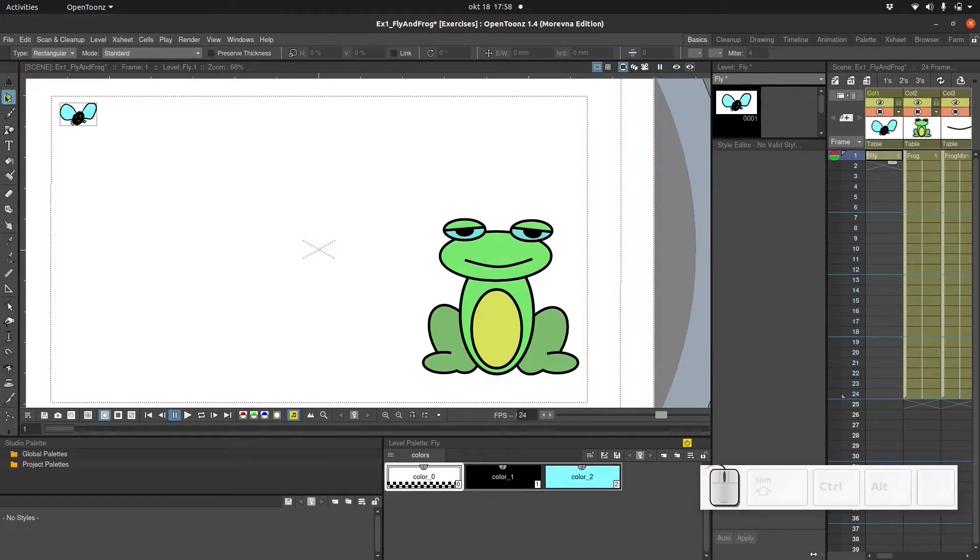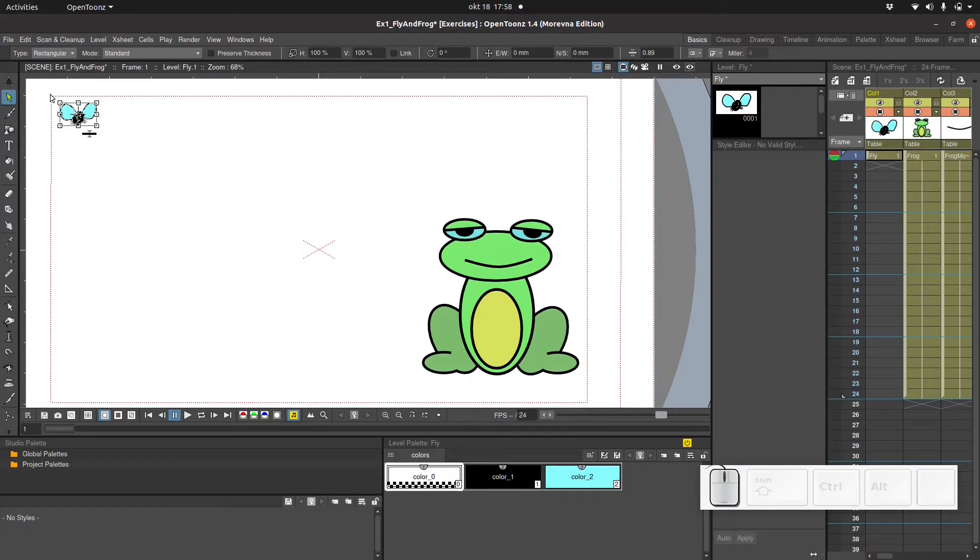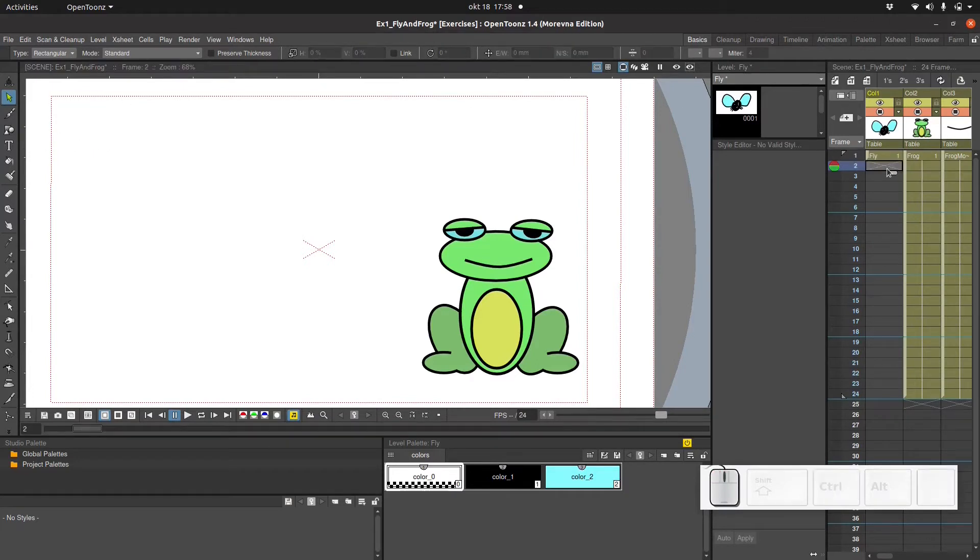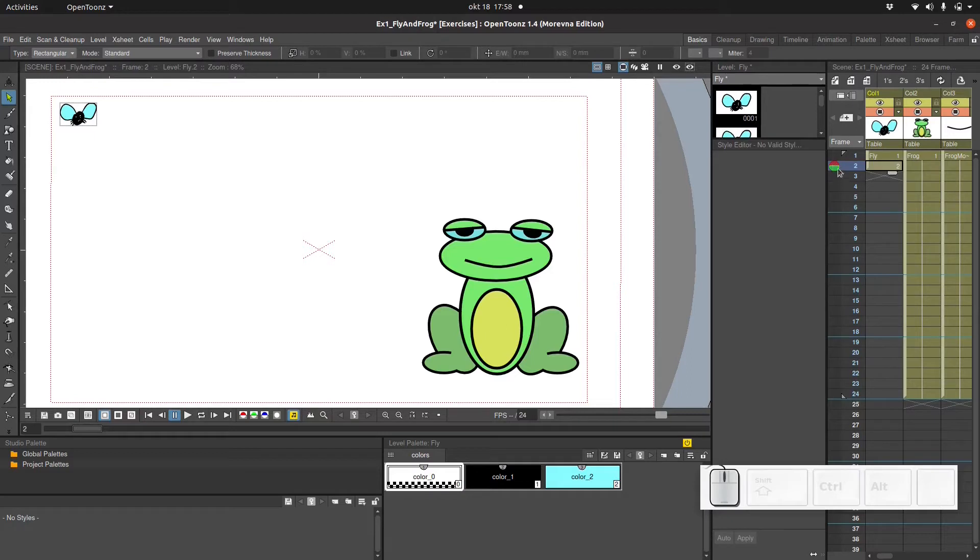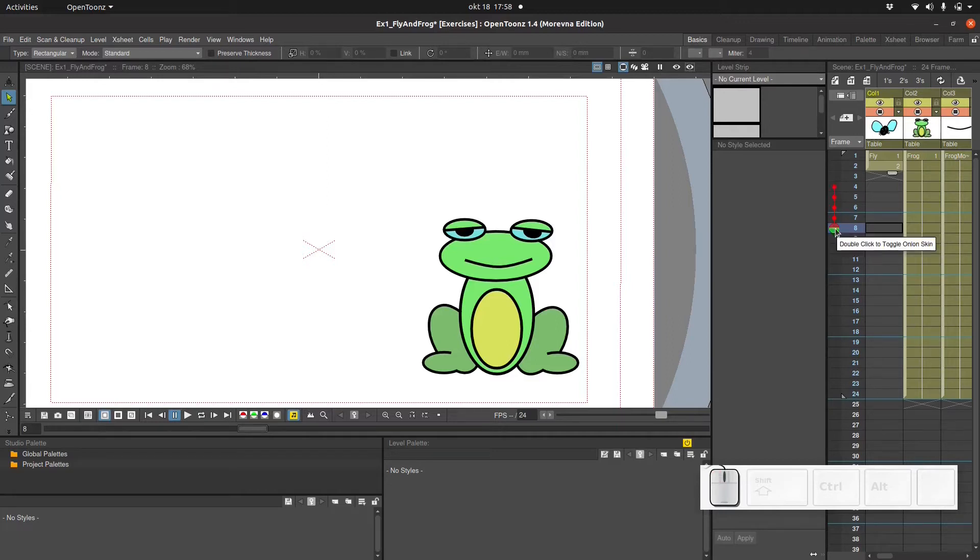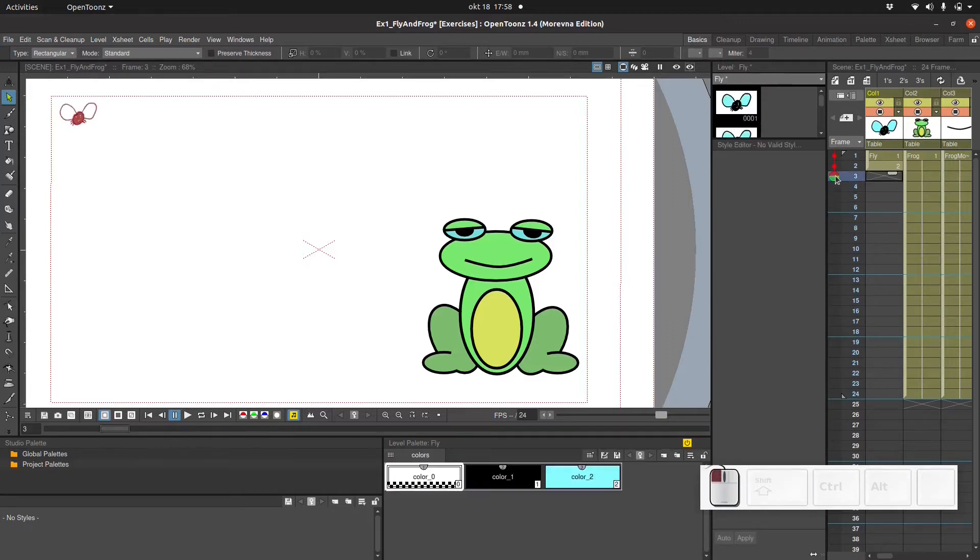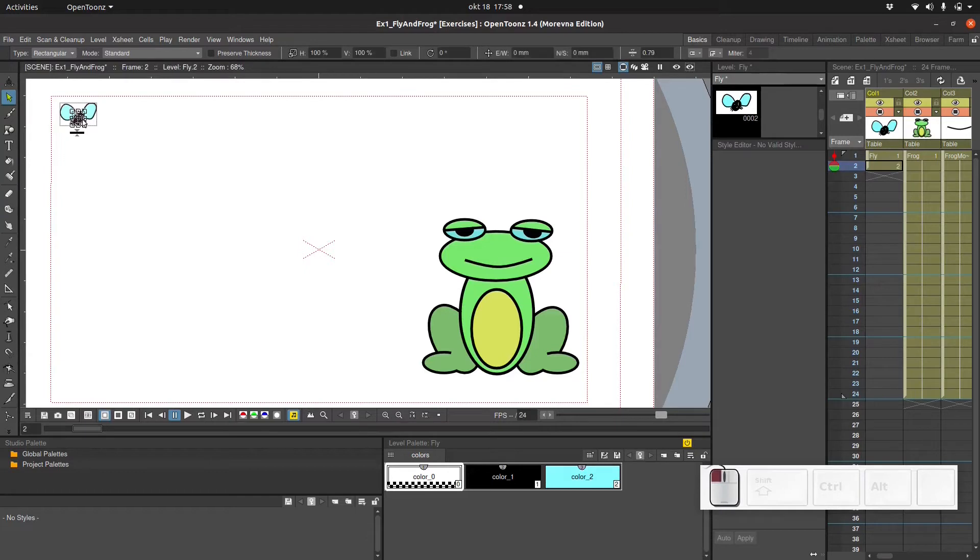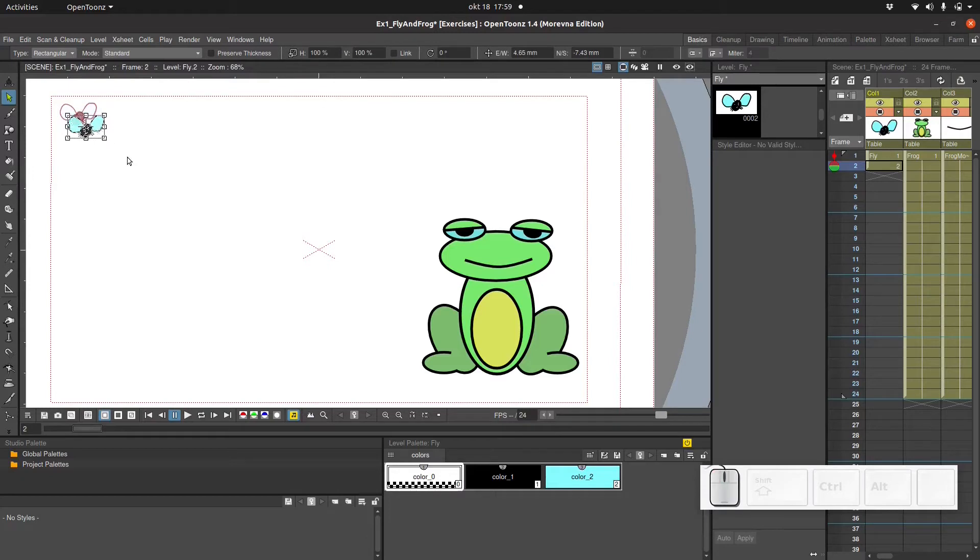Next let's go back to the fly level. Select the entire fly and press ctrl+c to copy. Go to the next frame and press ctrl+v to paste. So now you can see we have two drawings in two frames. And then let's add four onion skins. And now in the second frame I'm gonna use the selection tool again and I'm gonna move the drawing just a little bit.